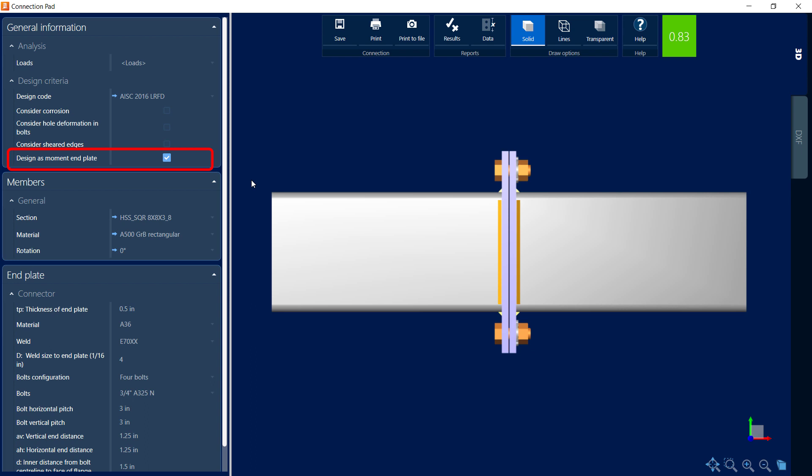Now when we selected the moment type of connection template, this checkbox will be selected by default. If this checkbox were unselected, it would mean that this beam splice would be capable of resisting axial load but not moment. Again, when you select your appropriate template, this checkbox will be selected automatically.